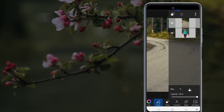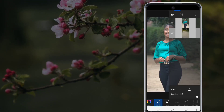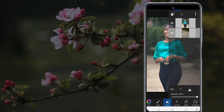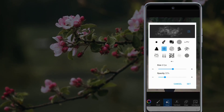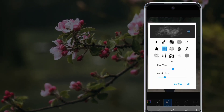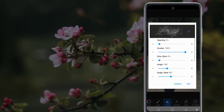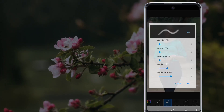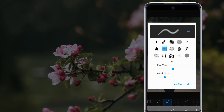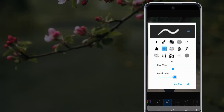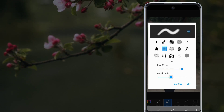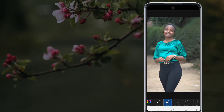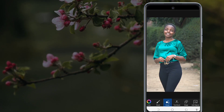I'll bring this photo down here. Then I'll come to the eraser and select the eraser. I'm going to adjust the brush — come to the brush settings, reduce the scatter to zero, and set the opacity and size of the brush.